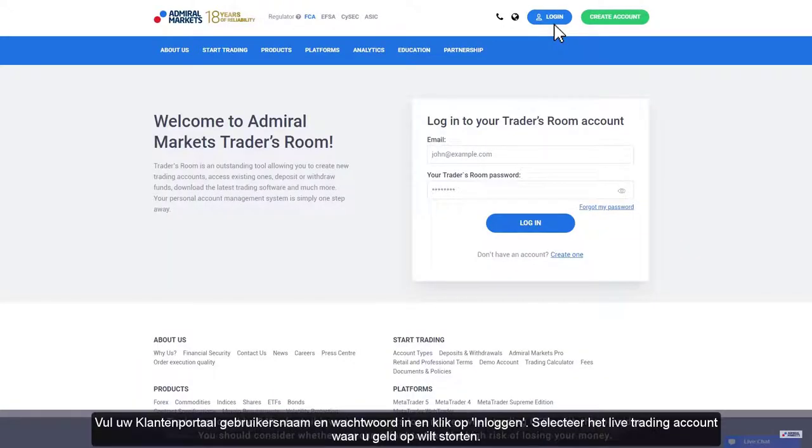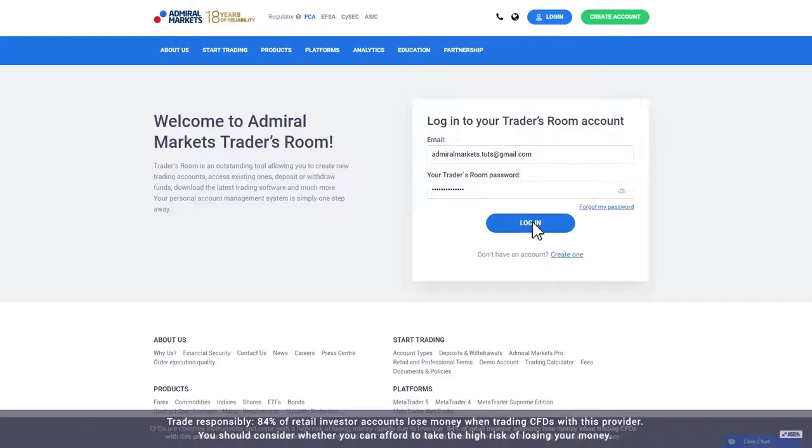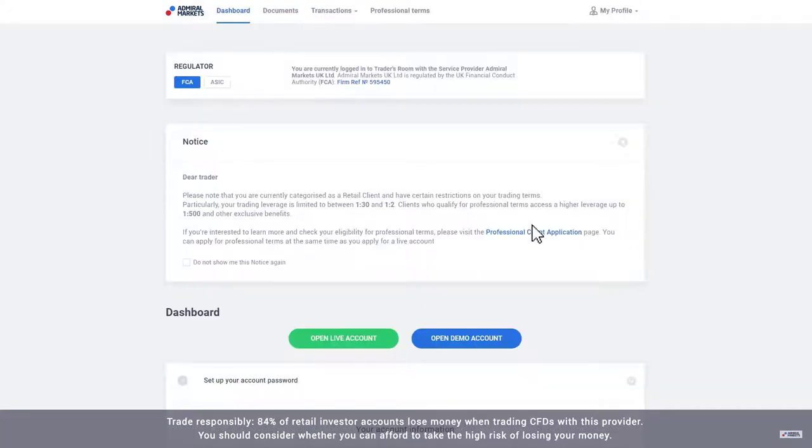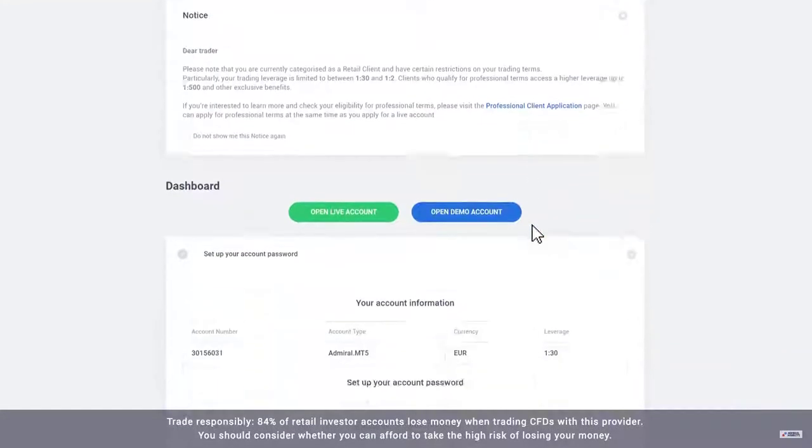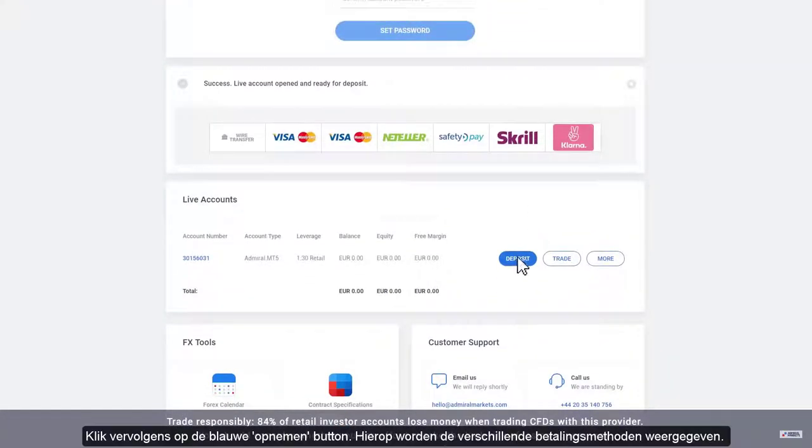Complete the form with your Traders Room account details to login to Traders Room. Scroll down to the live account where you would like to deposit funds and click deposit.